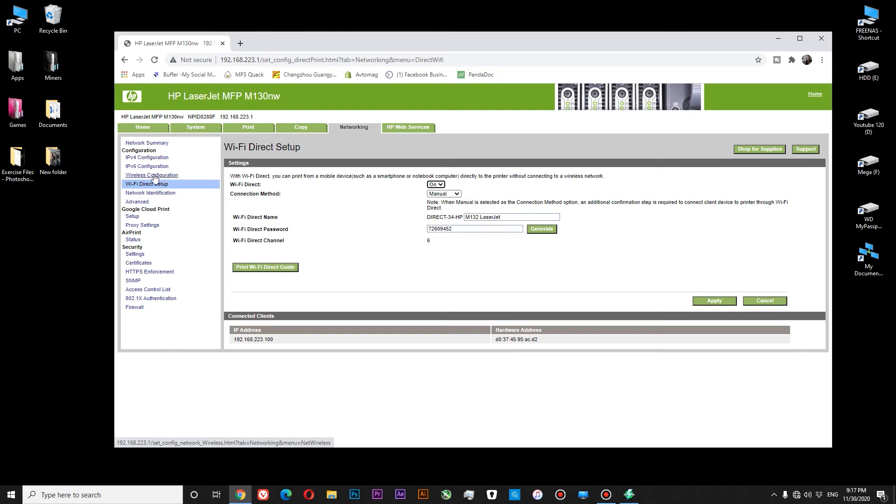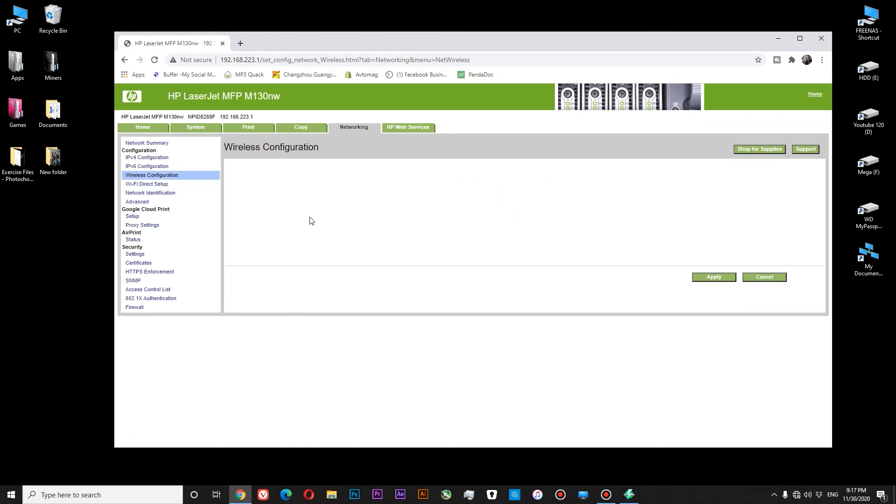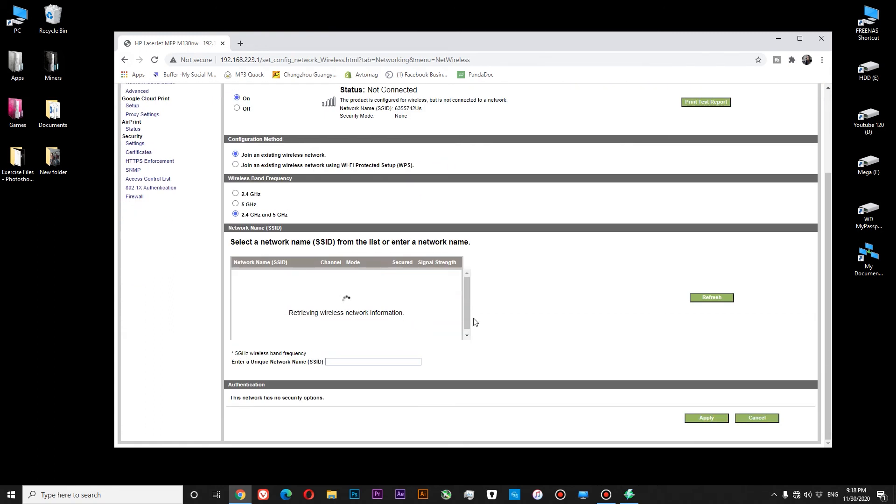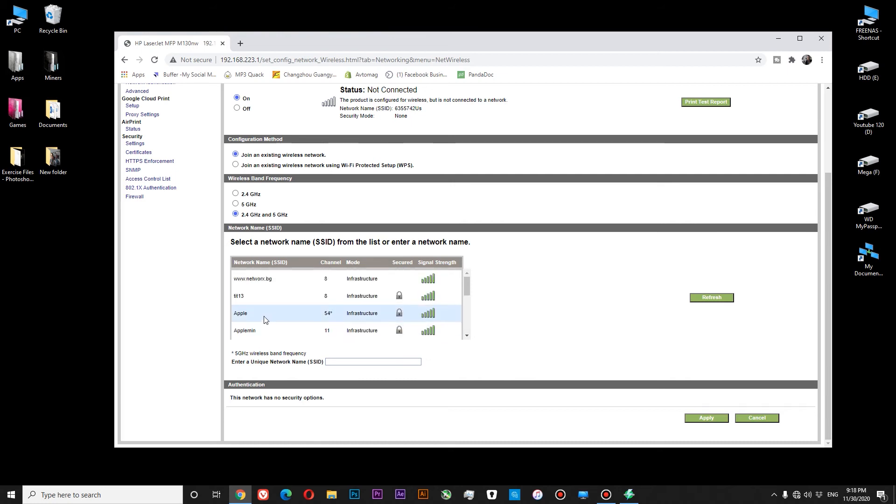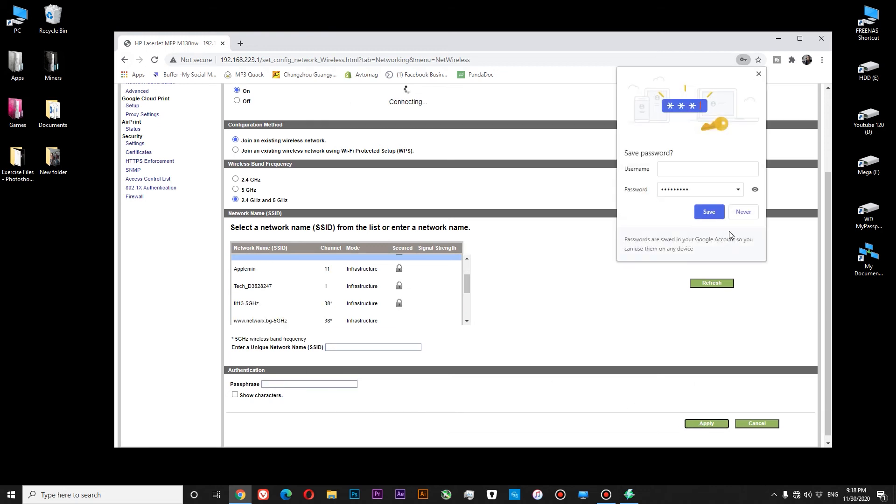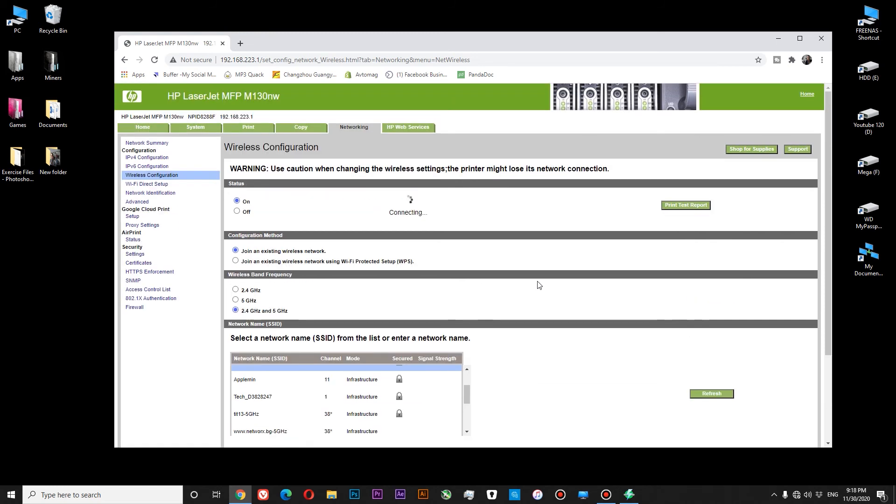You could see that our printer is not connected to the network. Now we are looking for the network that is available in our area. Okay, so here is my network. Double click it. Enter your password. Apply. And now our printer is trying to connect to our network.